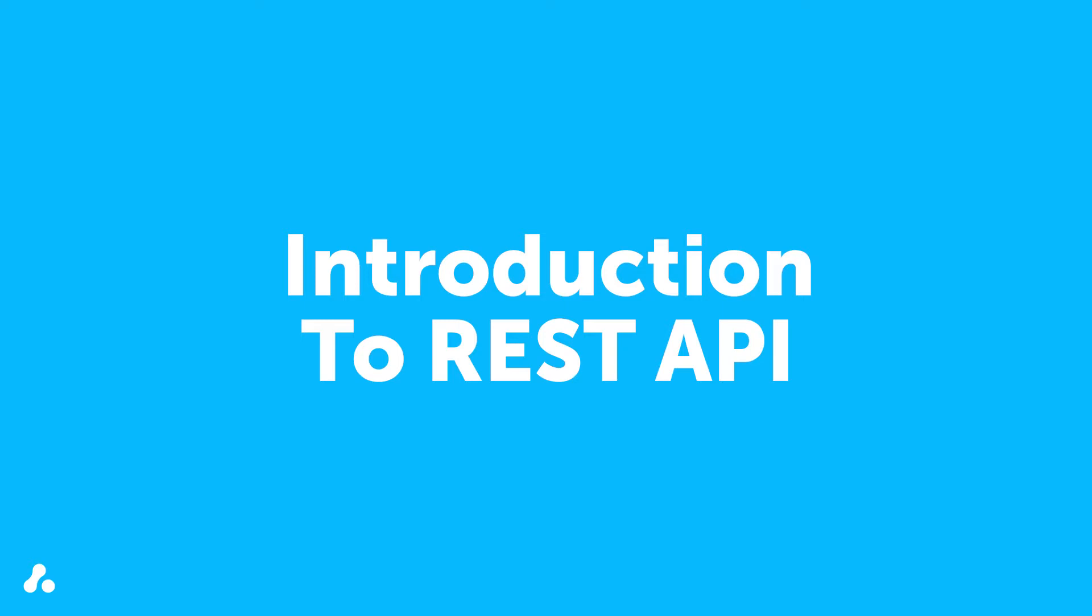In this module, we'll review what REST API is and how it's used in ScriptRunner for Jira Cloud.